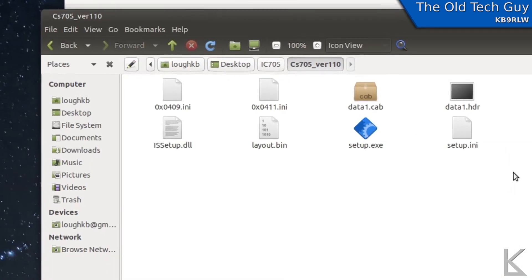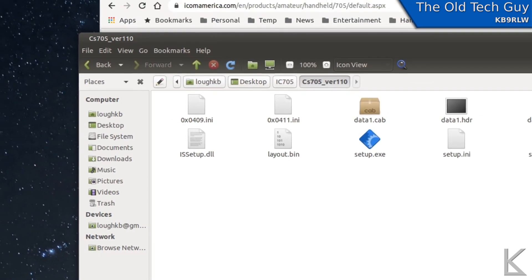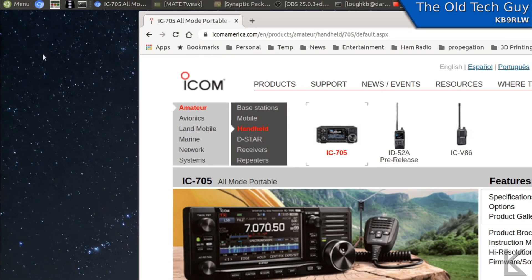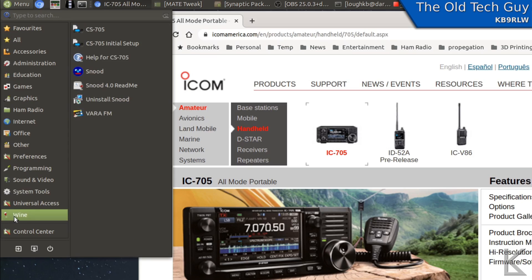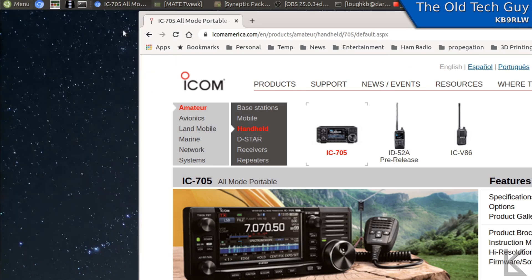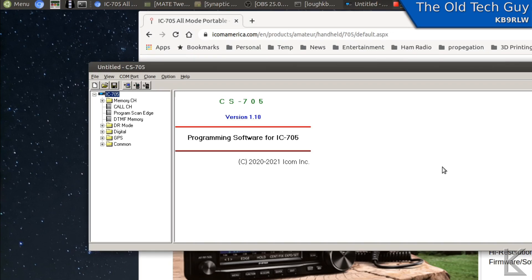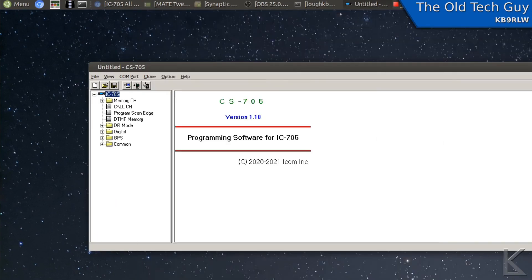Now I've got the software installed — how do I run it? I'll go up to my menu and down to Wine. And we should see — yep — it created an icon right here: CS705. I'll select that and it should run. And there it is — the ICOM programming software. How about that?